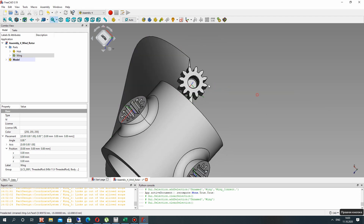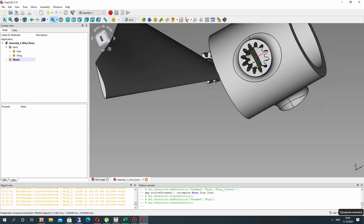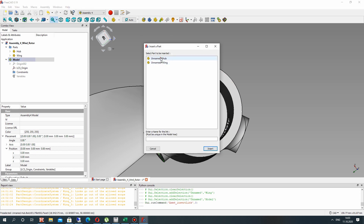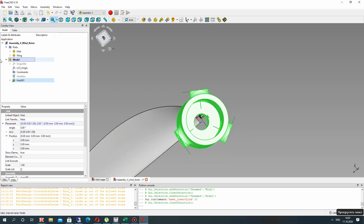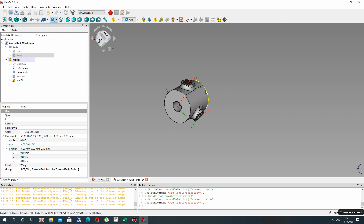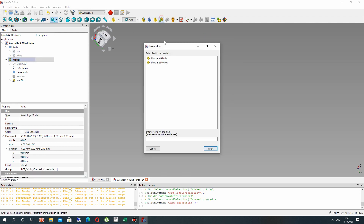Now we can connect the local coordinate systems for the wings and the local coordinate system for the hub in the model. Let's choose the model and paste our hub. It is general. Let's choose the local coordinate system — it is the central global coordinate system — and paste it into the model. Now we have our hub in the assembly.